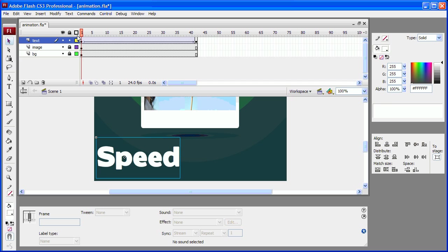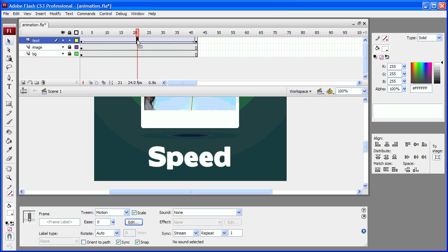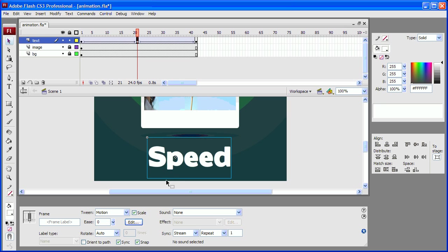But what I want to do is I want it to look like it gets blurred while it is moving. So I am going to go to a frame somewhere in the middle of the timeline and create a keyframe there.